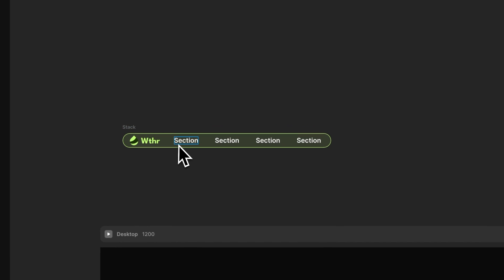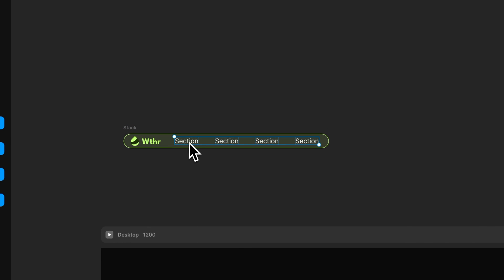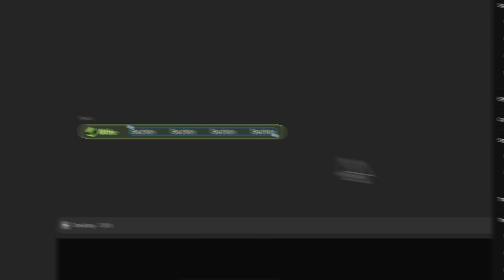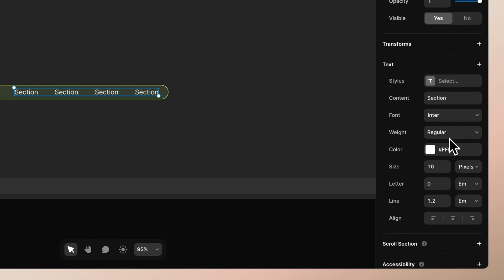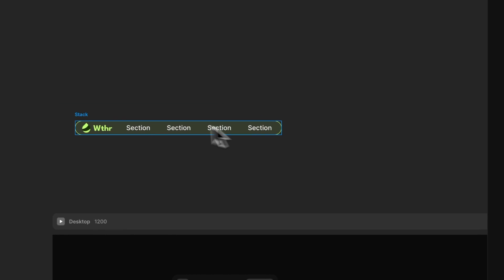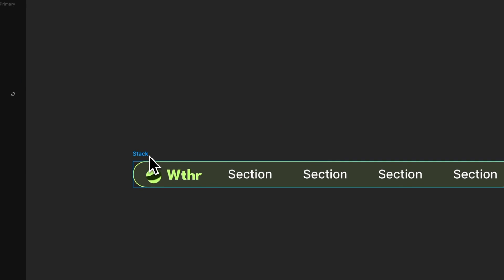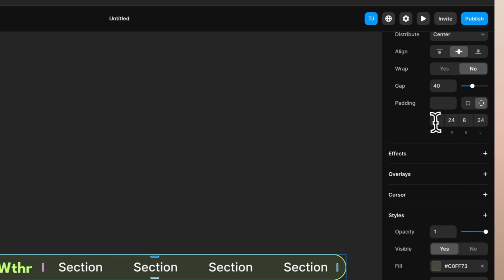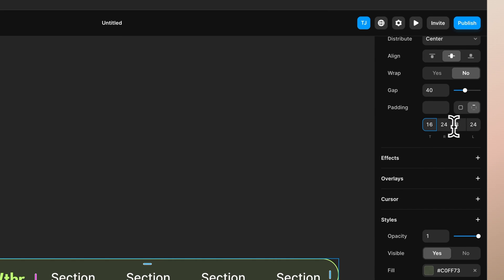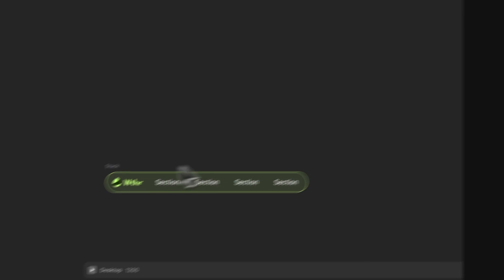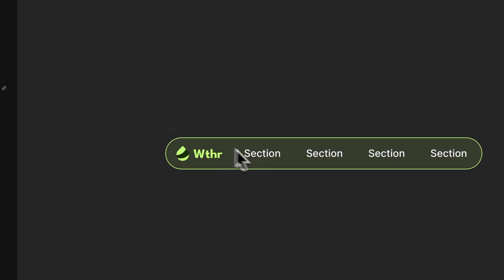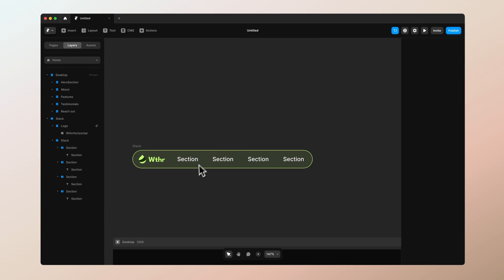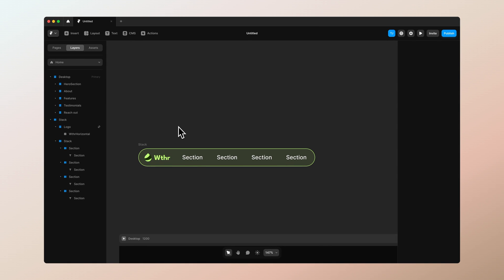Let's increase the top and bottom padding a bit to make the menu a bit thicker. Now it looks pretty good. Next we want to have this moving layer behind these sections.